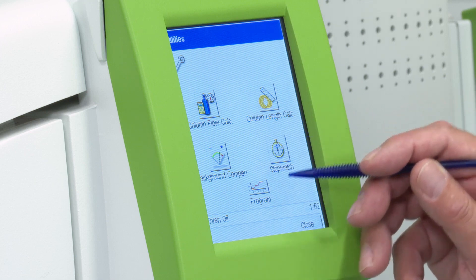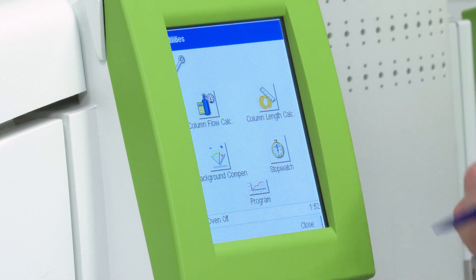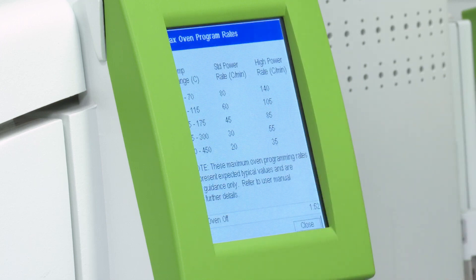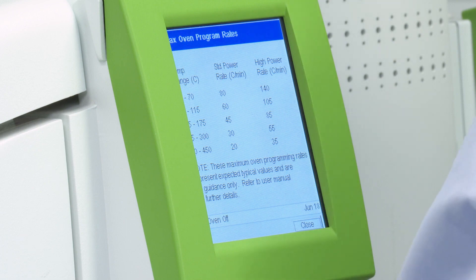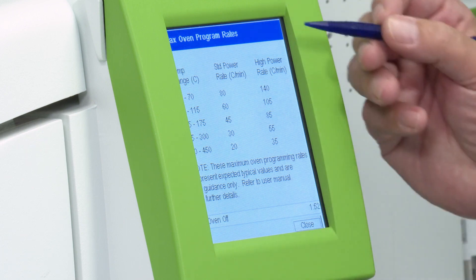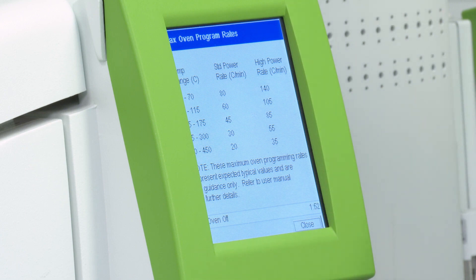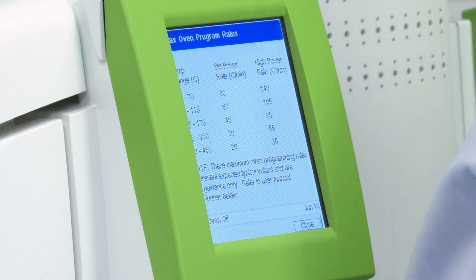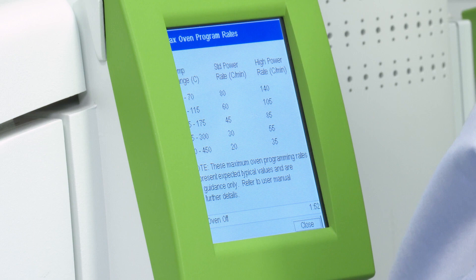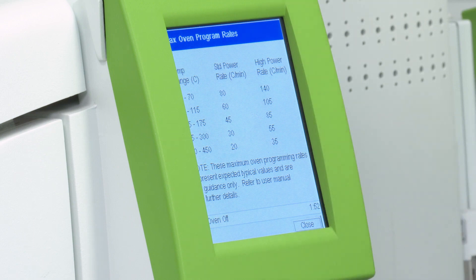We have another one called a program that is on the 690 but not on the 590. What this does is it gives you a nice little graphical, text interface of the maximum temperature ramp that you can do for certain temperatures on the GC, for both the standard power model and the high power model.